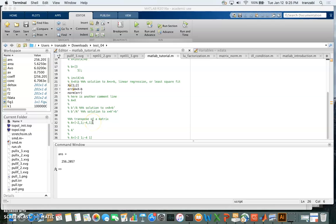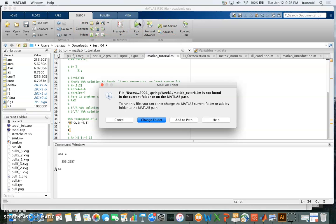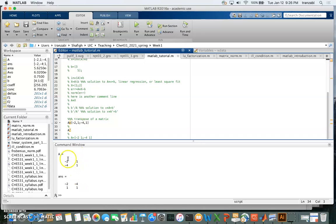We talked about the transpose in MATLAB, which is calculated using the single quote. If x is a 2-by-2 matrix, then A-prime will also be 2-by-2 but with rows and columns flipped. Let me uncomment those lines and run it. You go to the top ribbon and click the green arrow. It asks if you want to change the folder — yes, change to the current folder. Here's the result in the command window: A is 2-by-2, and this is its transpose.